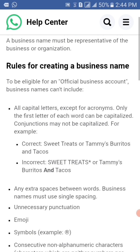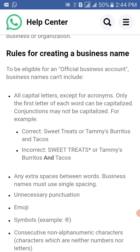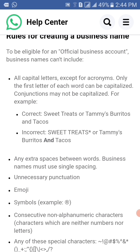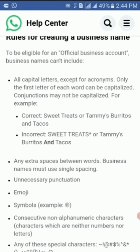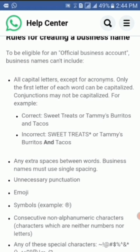To be eligible for an official business account, business names can't include all capital letters except for acronyms. An acronym is a word formed by abbreviating a phrase by combining certain letters of words in the phrase into a single term. Examples of acronyms are ATM, which stands for Automated Teller Machine; DOB, which stands for Date of Birth; and ASAP, which stands for As Soon As Possible.